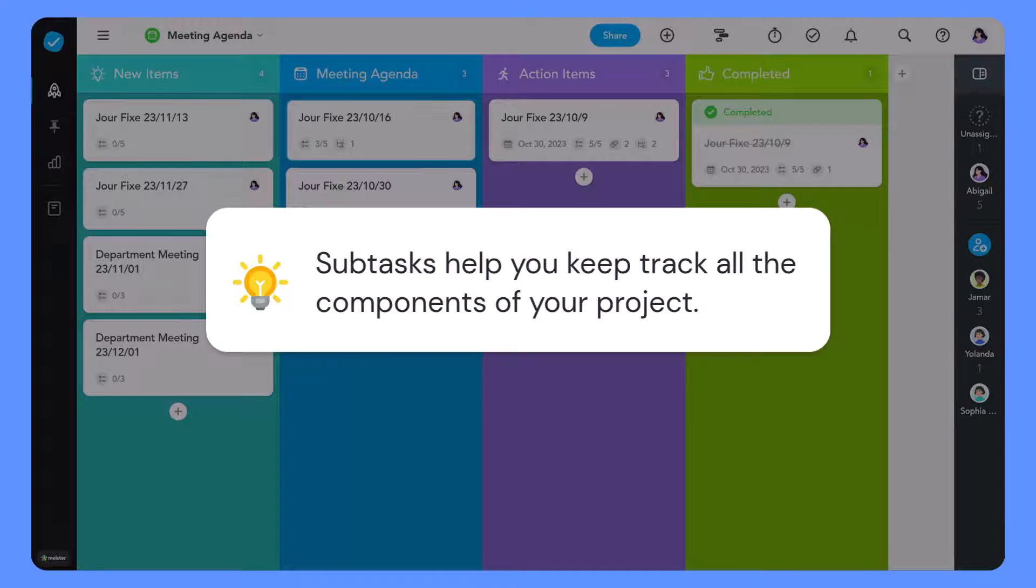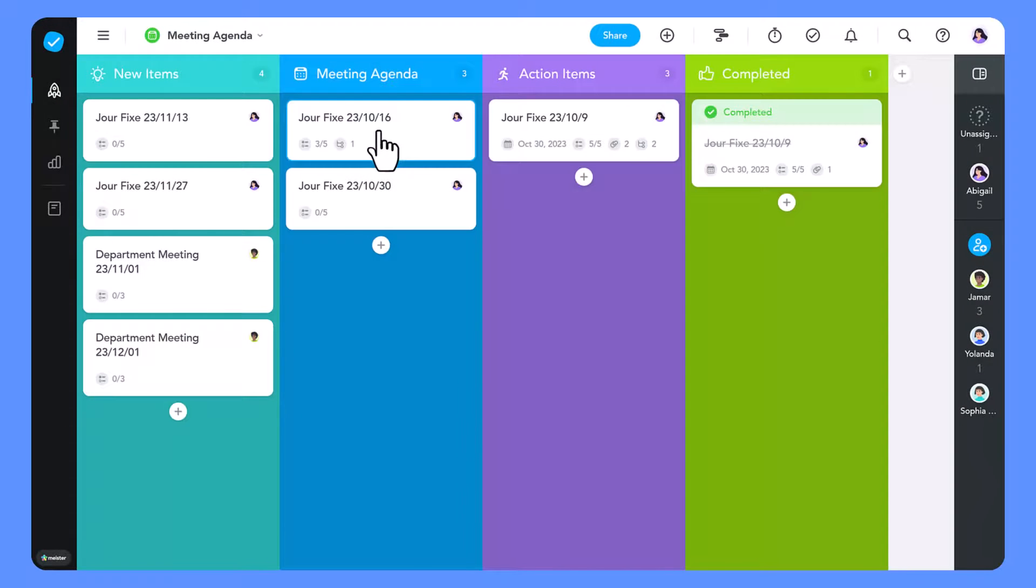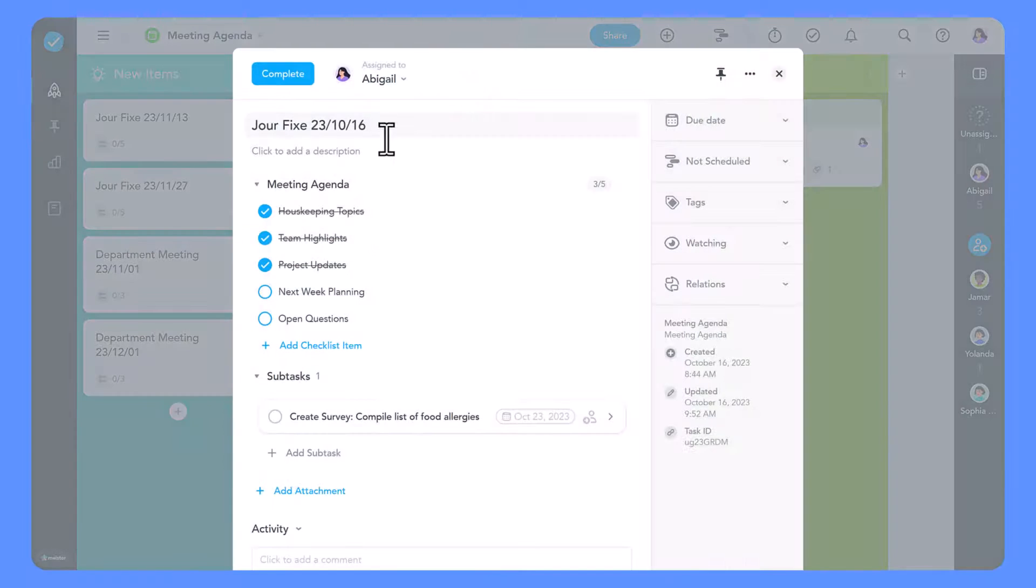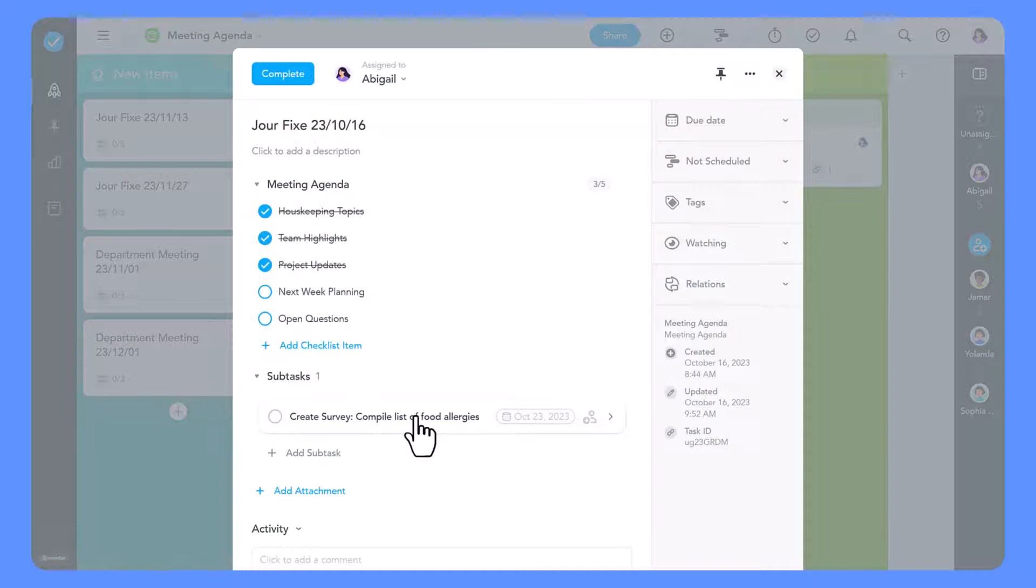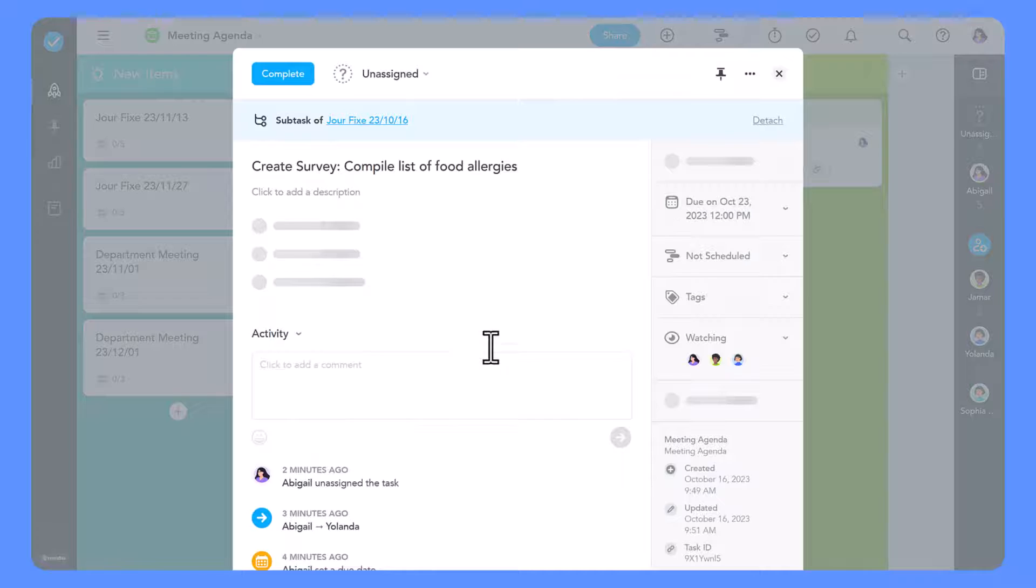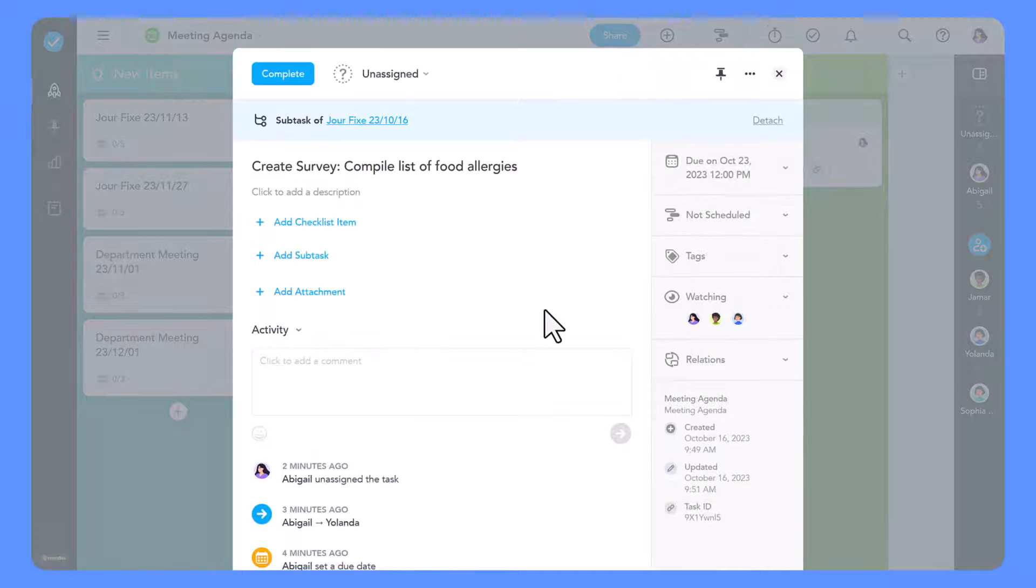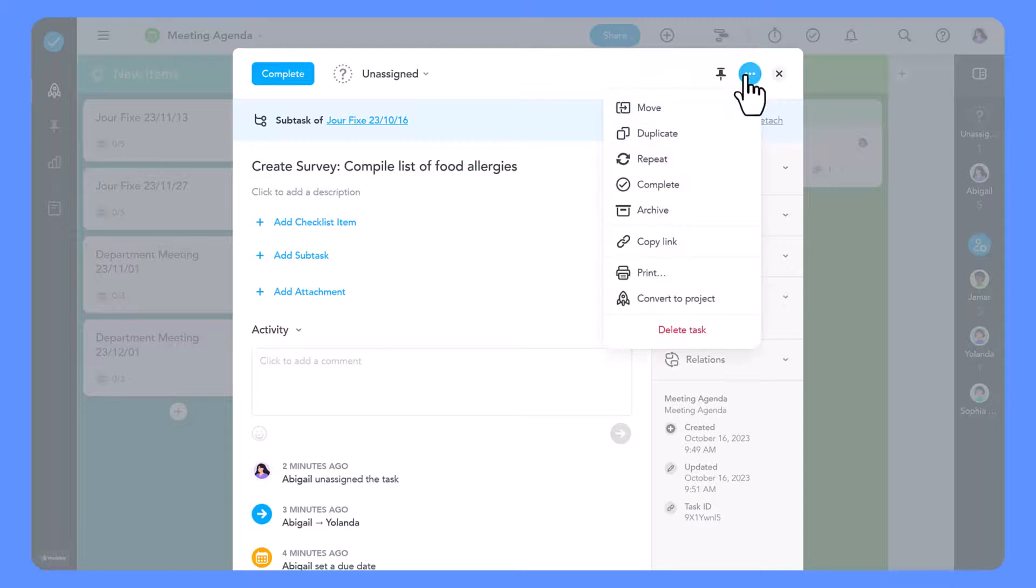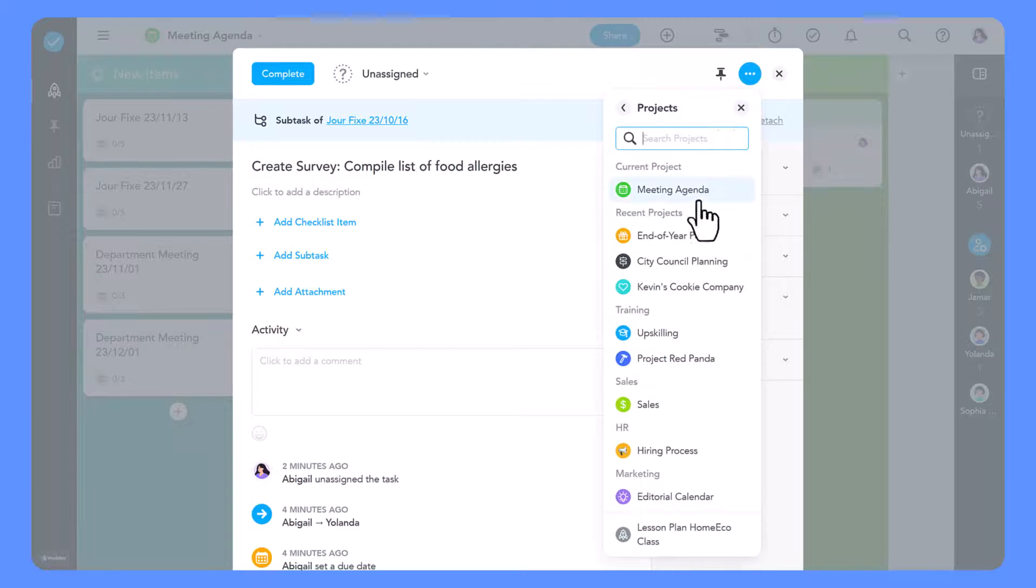Tip 2: Subtasks help you keep track of all the components of your project. Subtasks help us keep tabs on all the parts needed to make a big project a success, even if some of those subtasks are happening on another board.